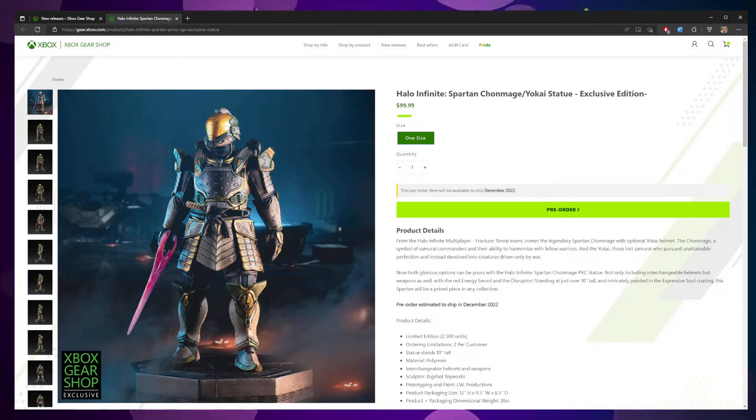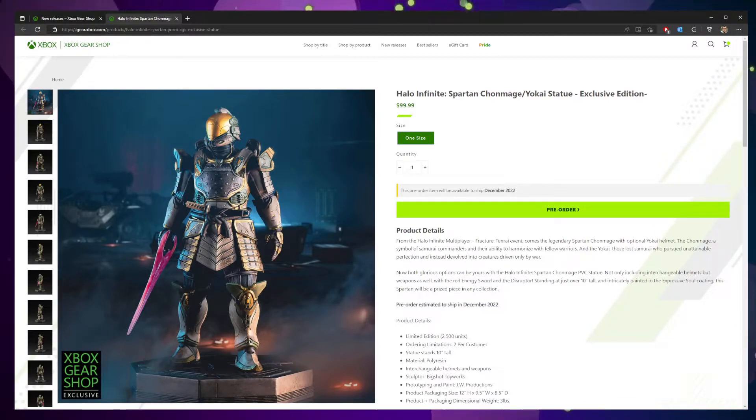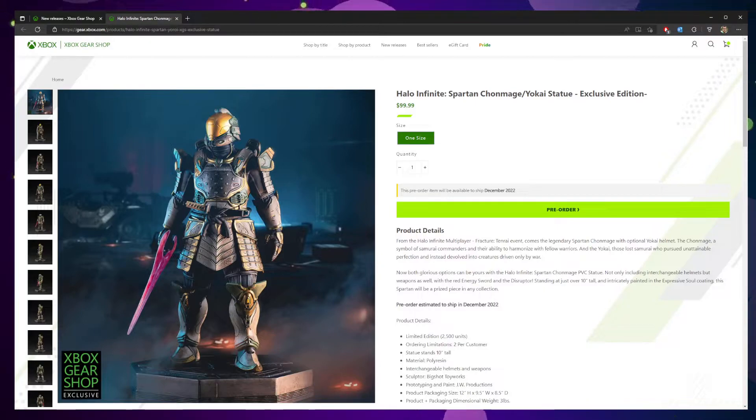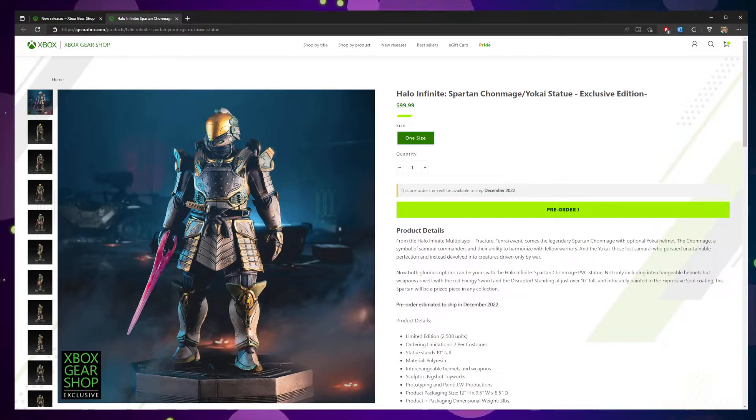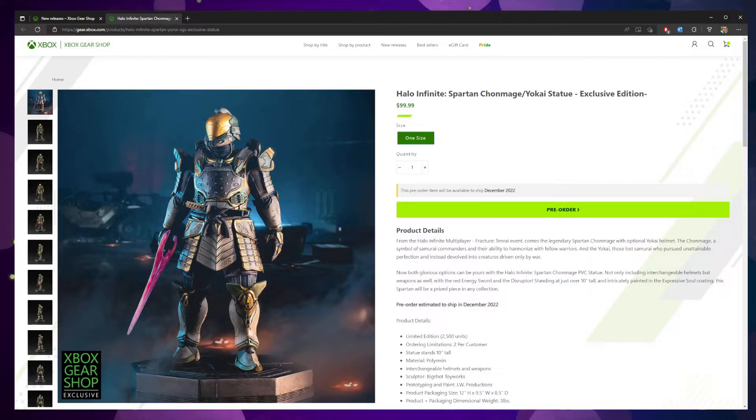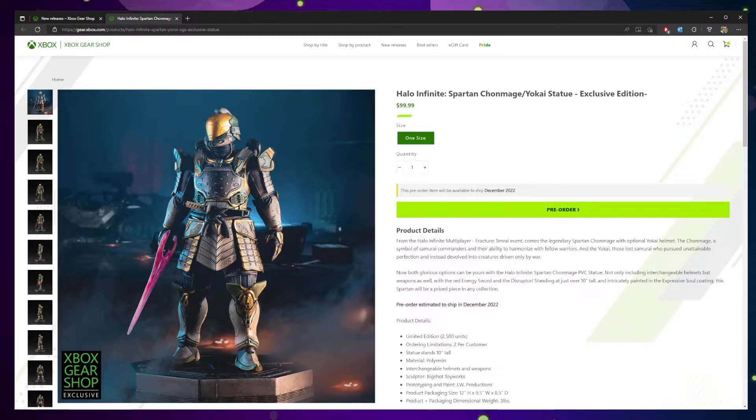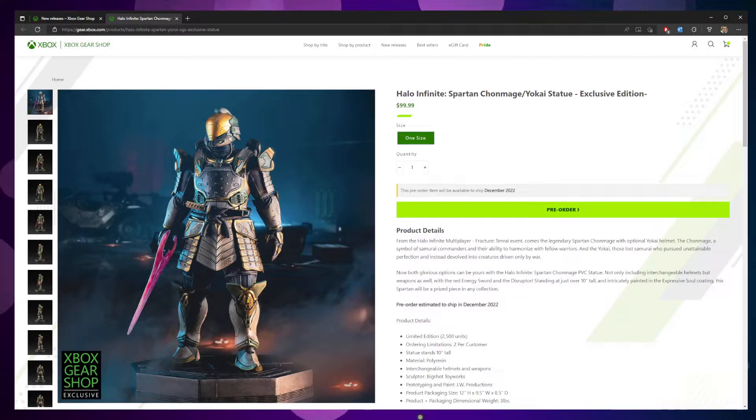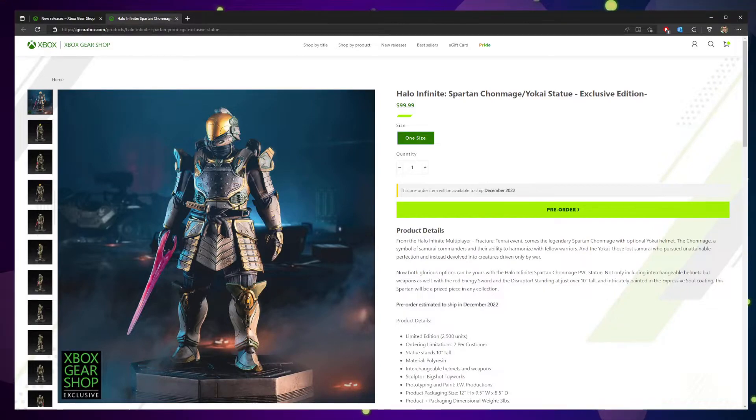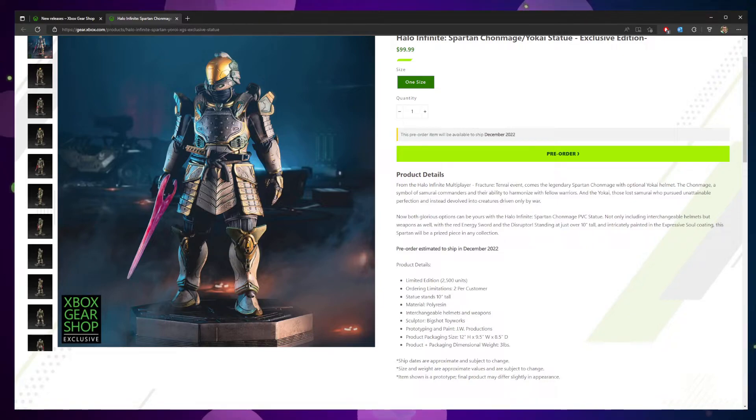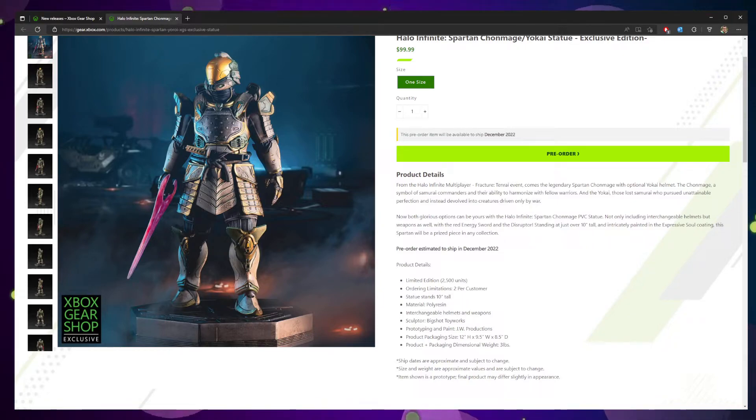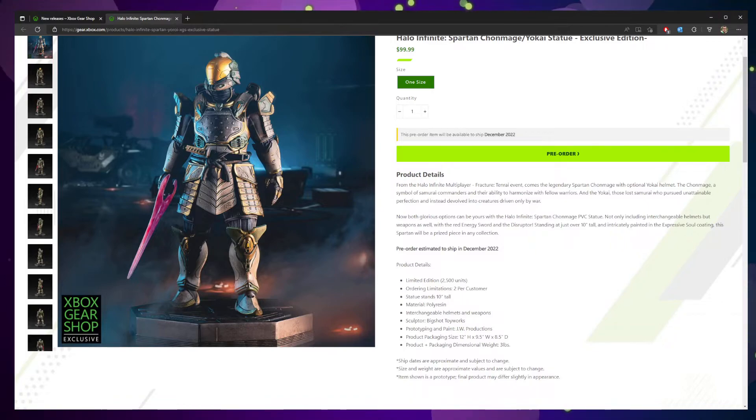Now both glorious options can be yours with the Halo Infinite Spartan Kronmage PVC statue, not only including interchangeable helmets but weapons as well. With the red energy sword and the disruptor, standing over just 10 inches tall, this intricately painted statue with the expressed soul coating will be prized in any collection. Limited to 2,500 units, made with polyresin, includes interchangeable helmets and weapons.